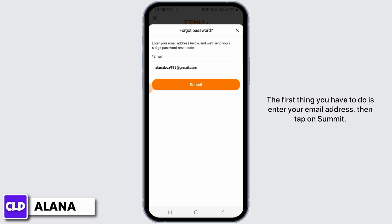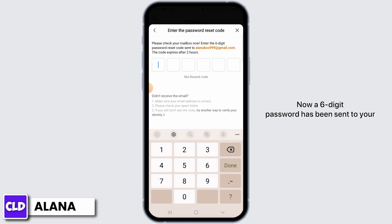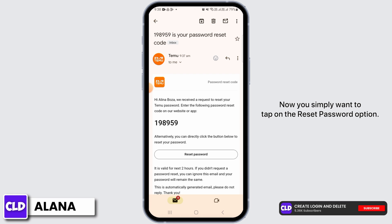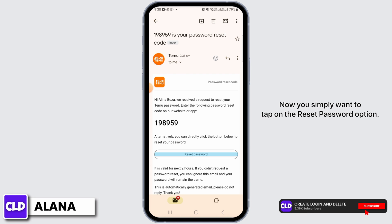The first thing you have to do is enter your email address, then tap on Submit. A six-digit code has been sent to your email address — this is the email that Temu has sent.